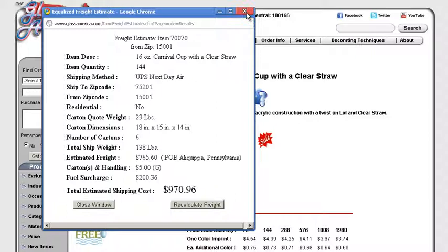So now we know how to calculate freight on the GlassAmerica.com website. All right. Thank you so much for your time.